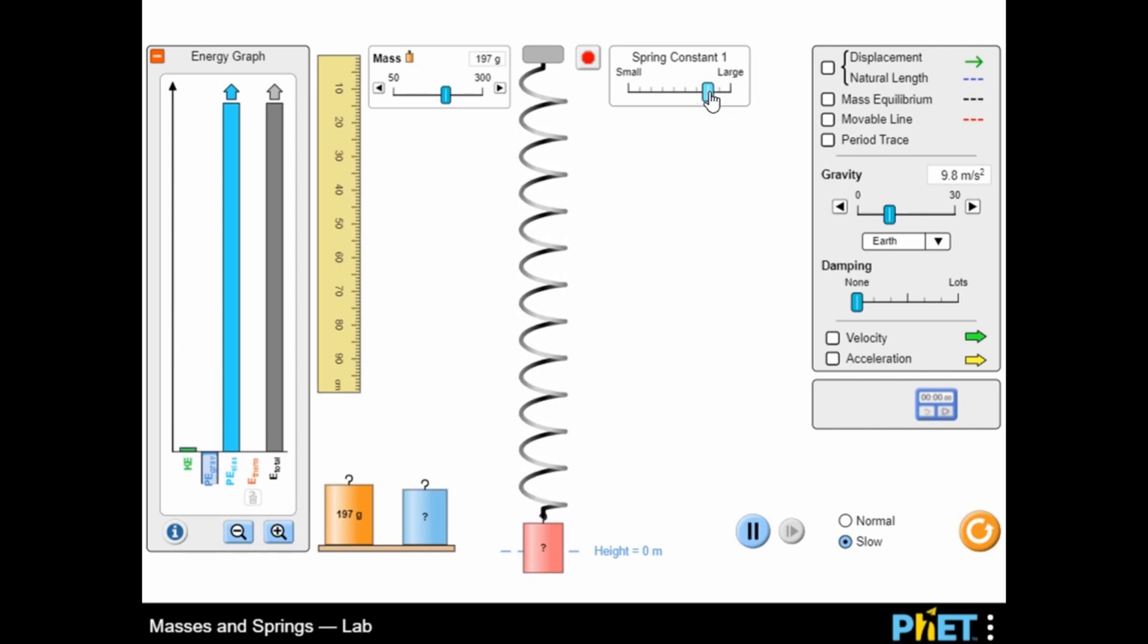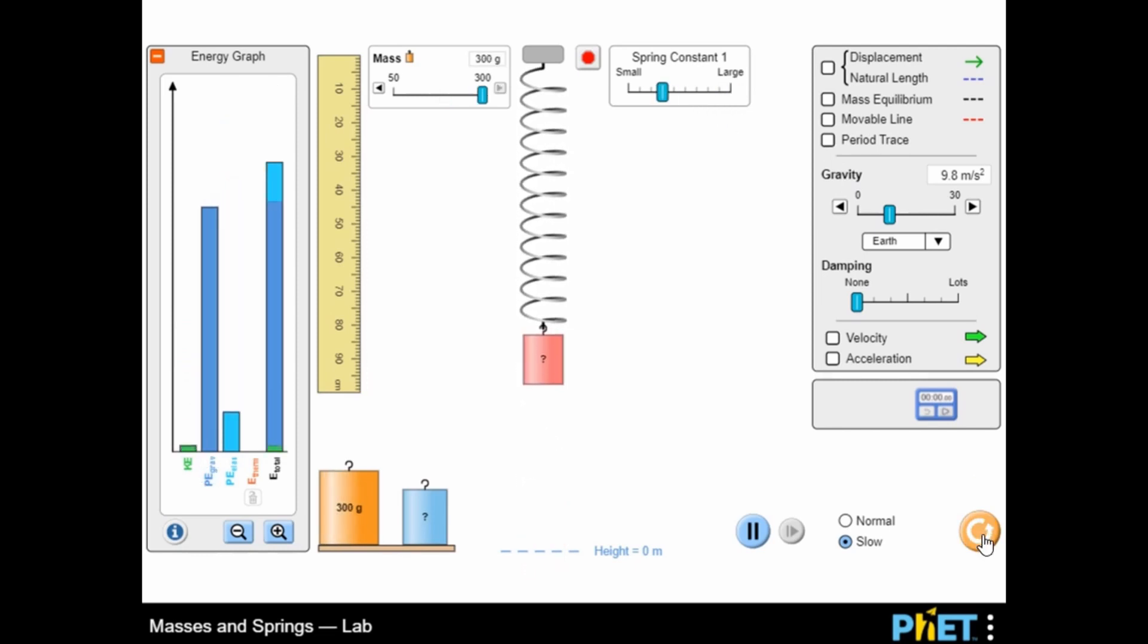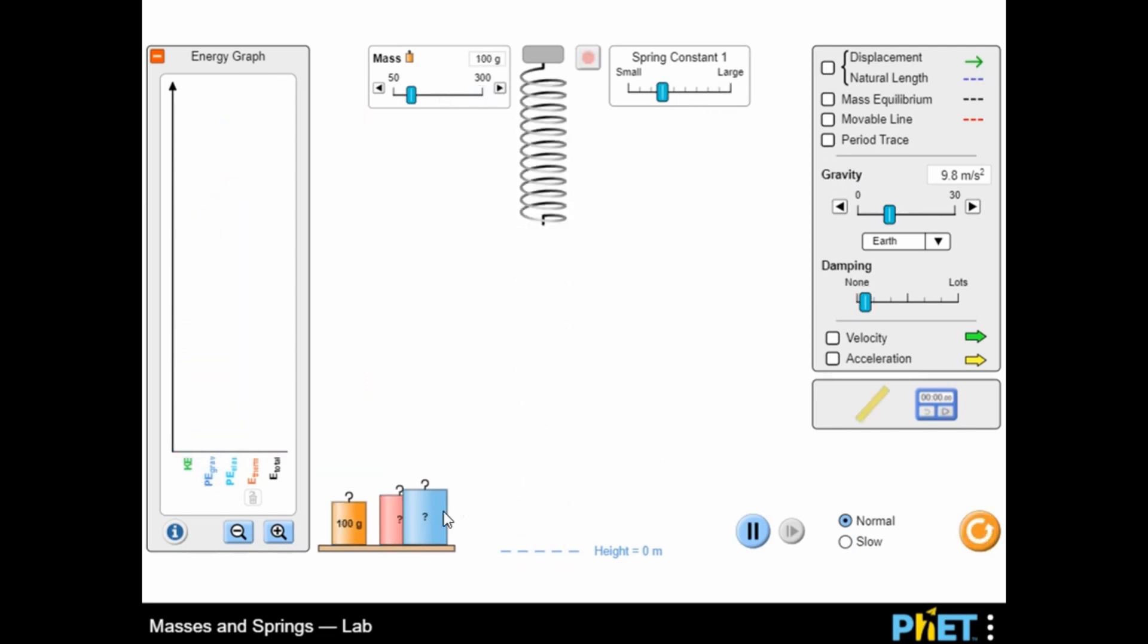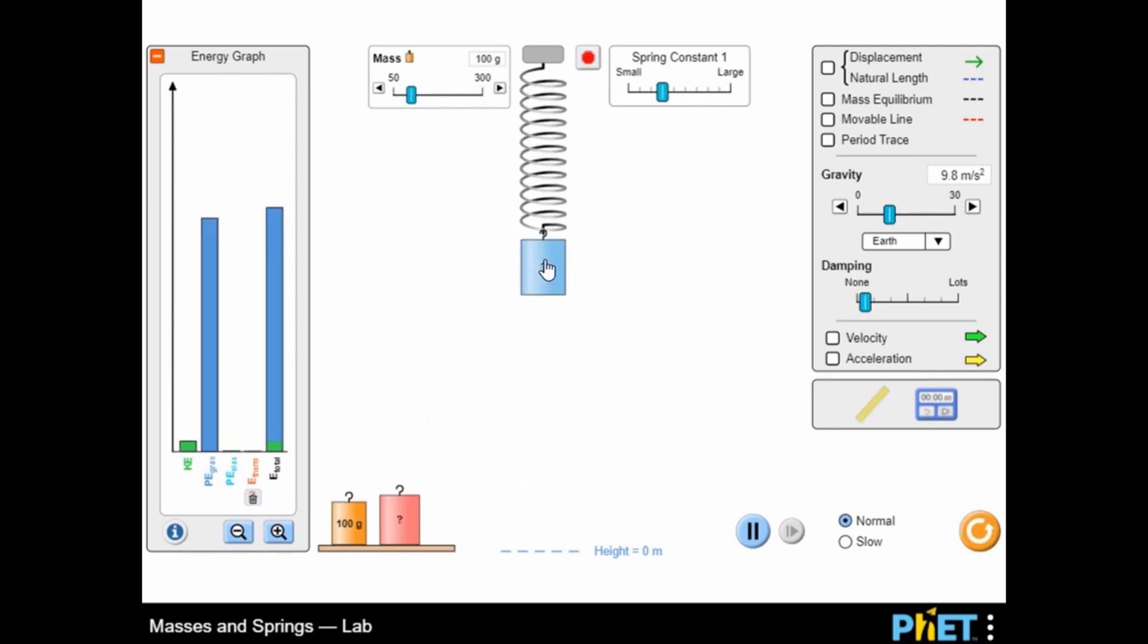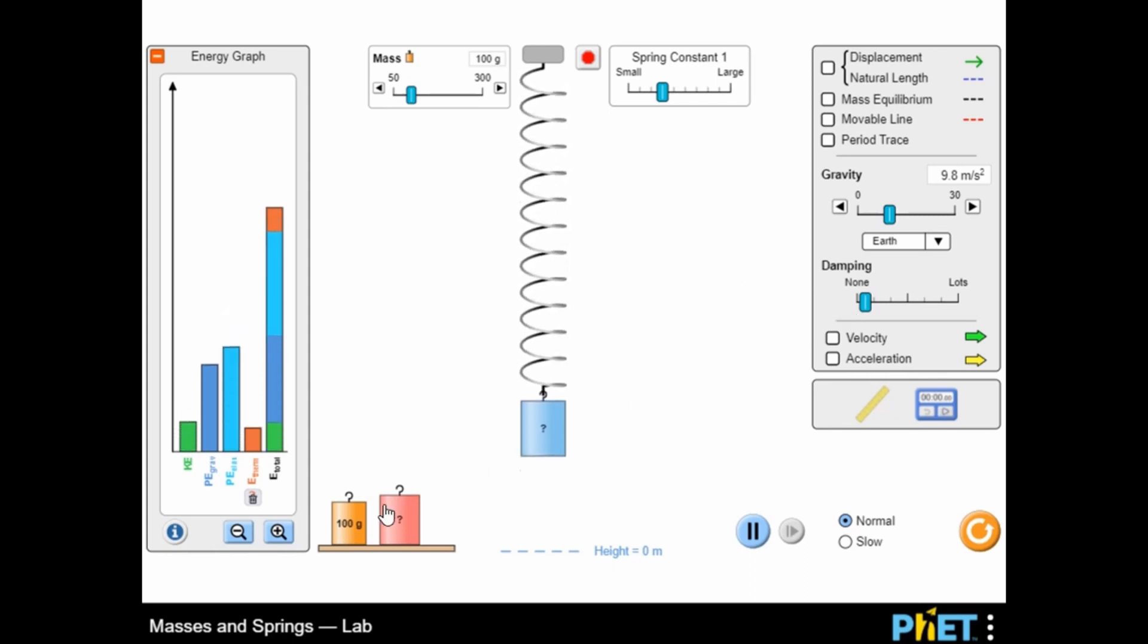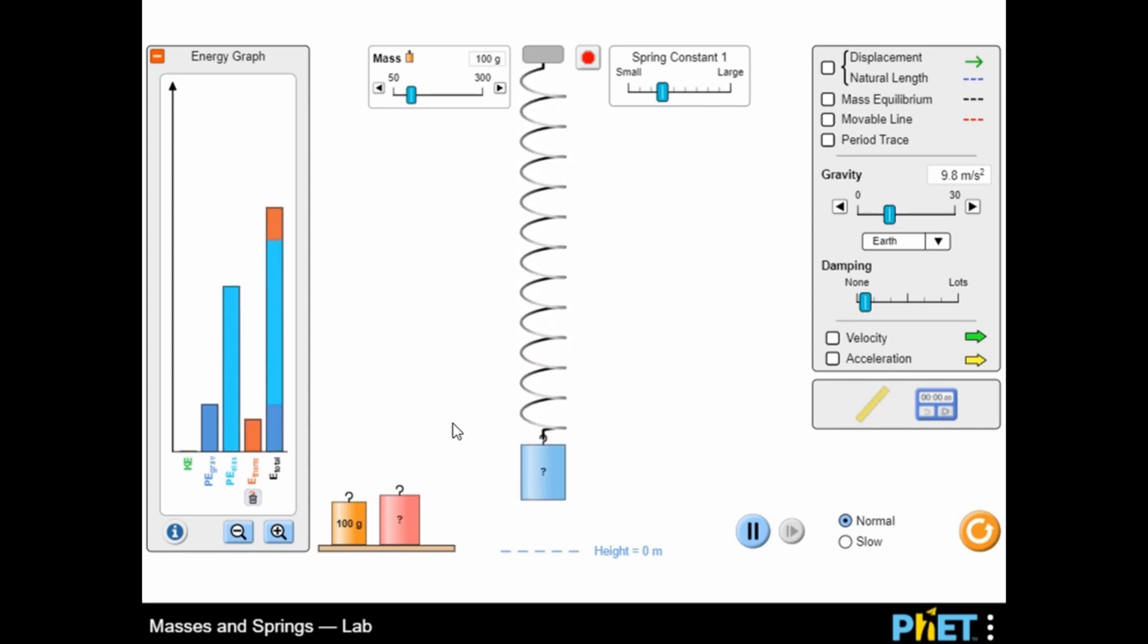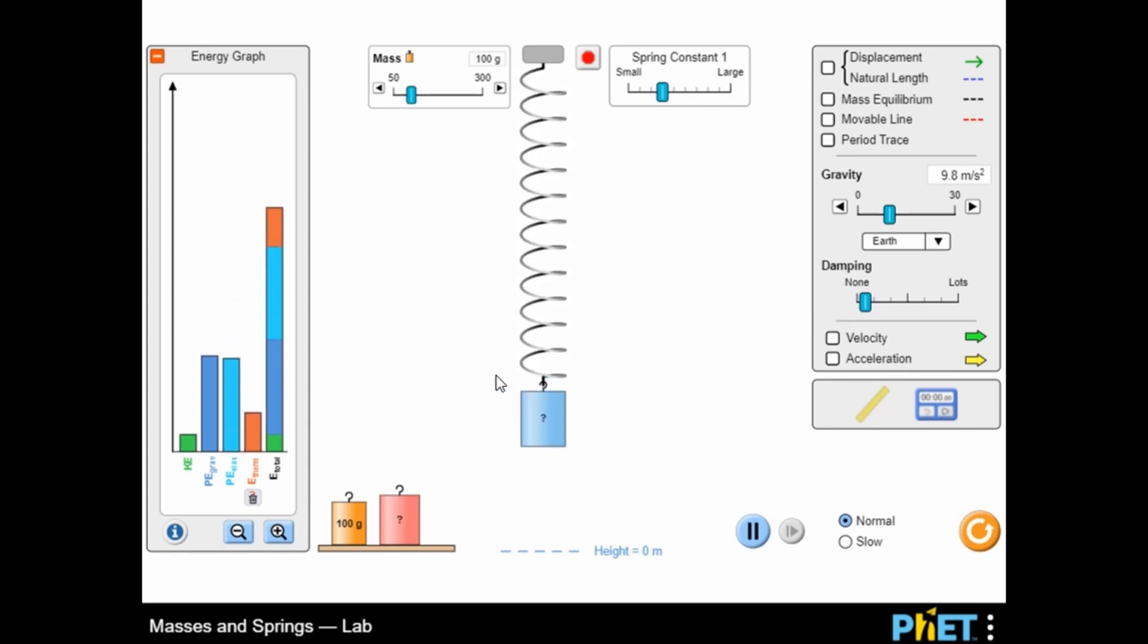You can use the simulation to measure energy on the graph. You can add three different weights to the spring to analyze what happens.